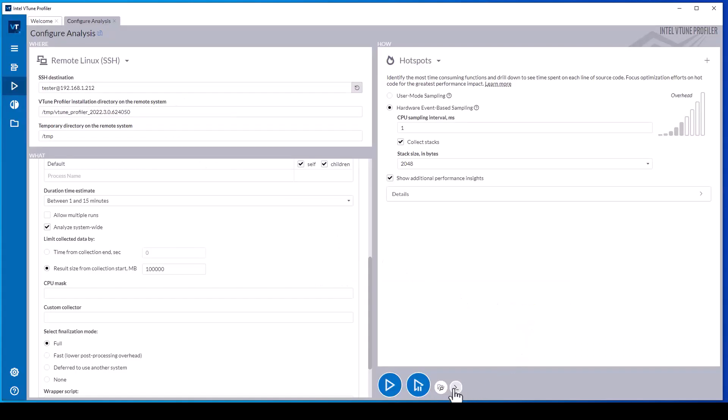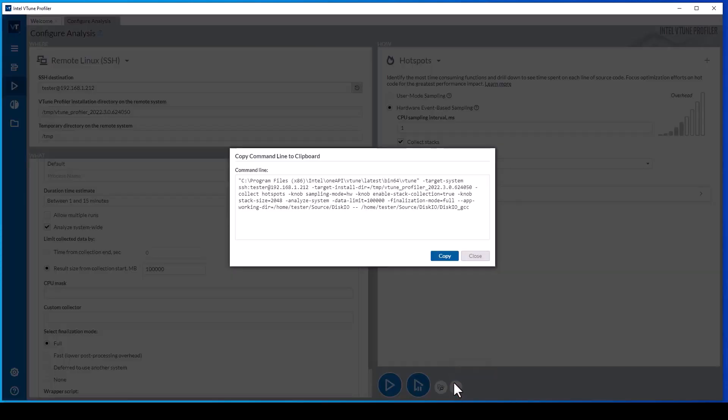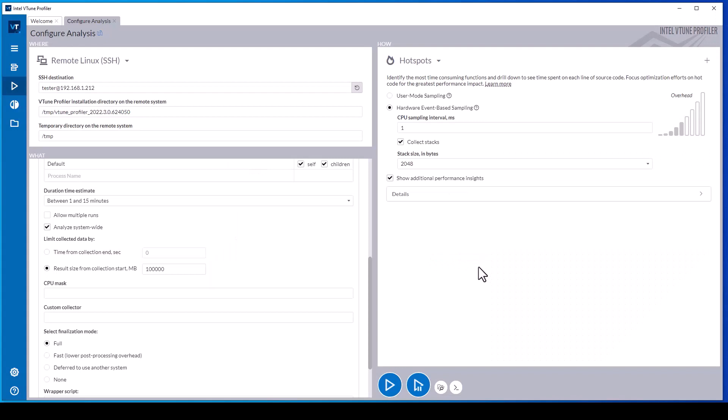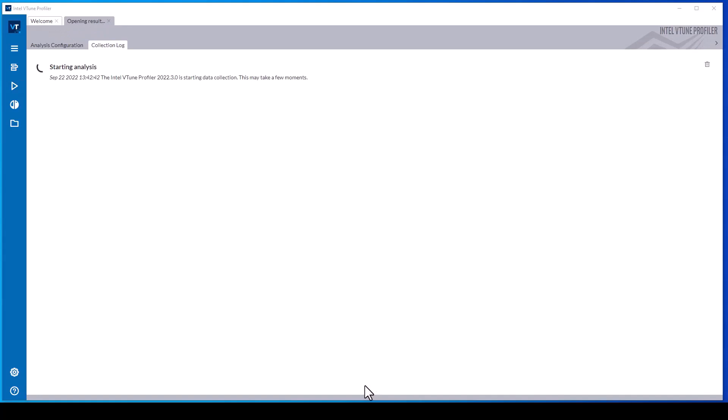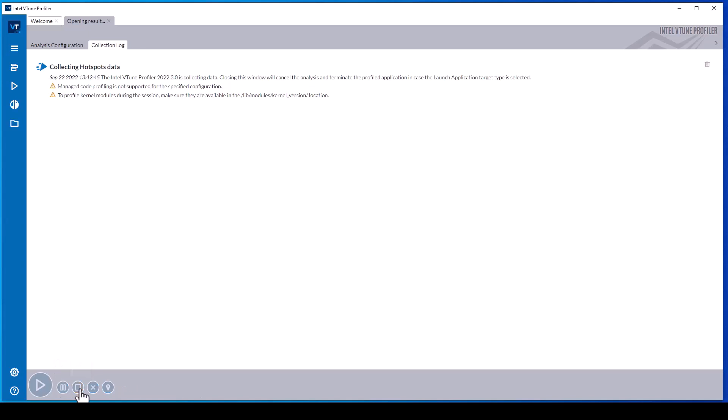The command line button displays the command line currently configured and allows copying the command line to the clipboard to support creating a script to run this configuration. The triangle buttons allow starting the data collection in an active or in a paused mode. When pause is selected, the button changes to allow the user to select when to resume the data collection. While the data collection is running, the square button allows the user to stop the data collection. Otherwise, the collection will run until either the application completes or one of the other limits such as time or data size are reached.